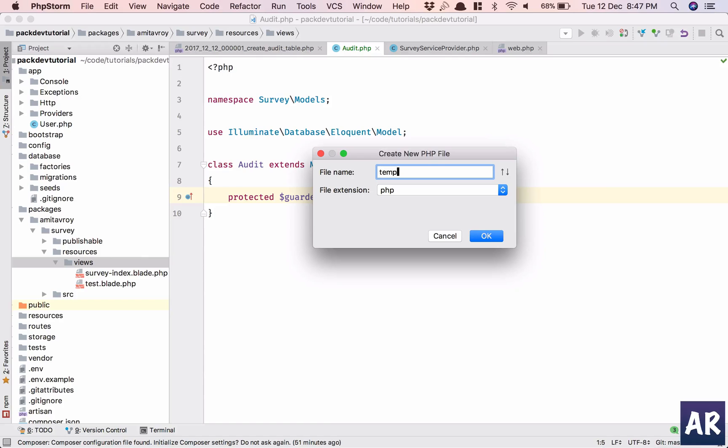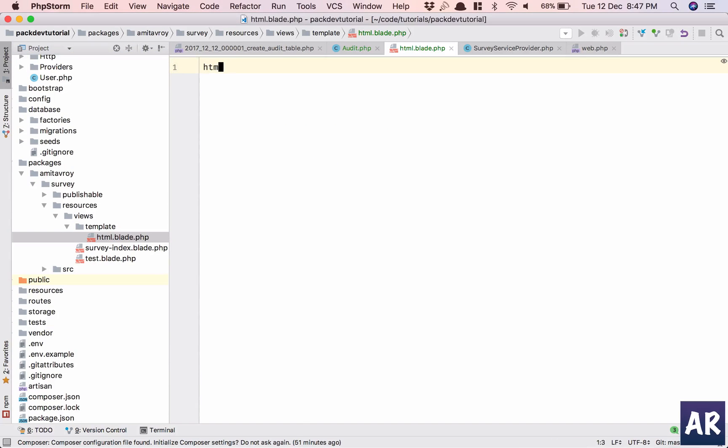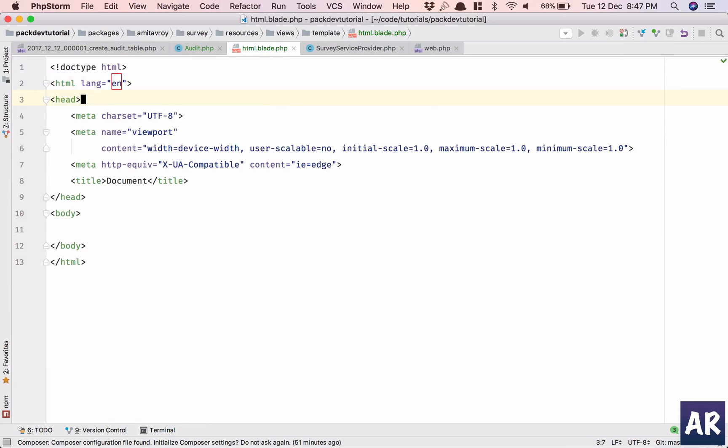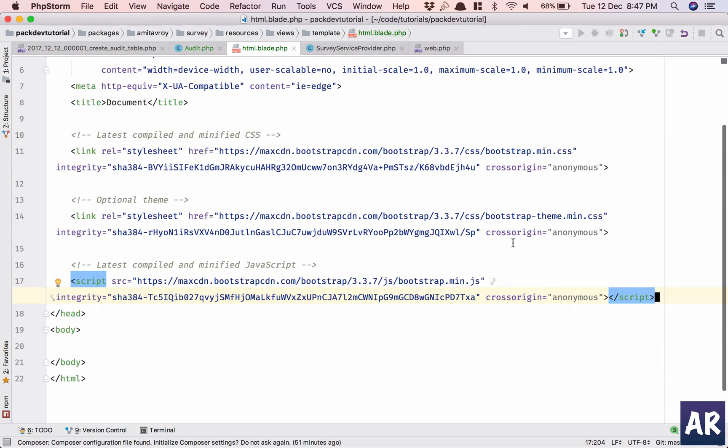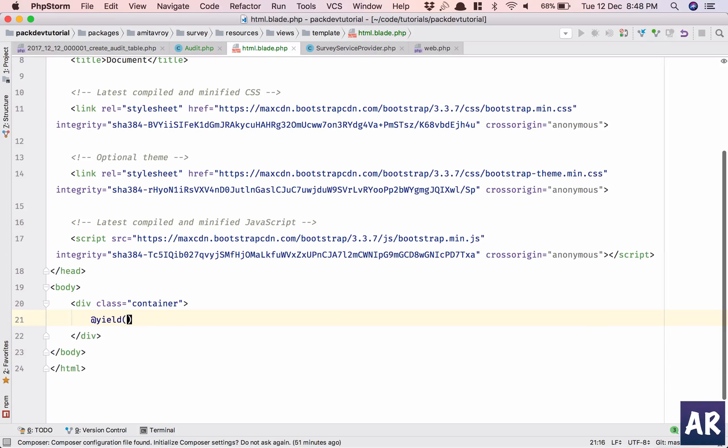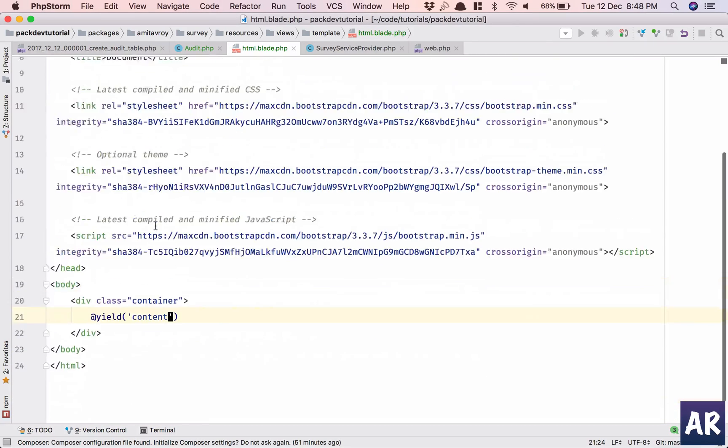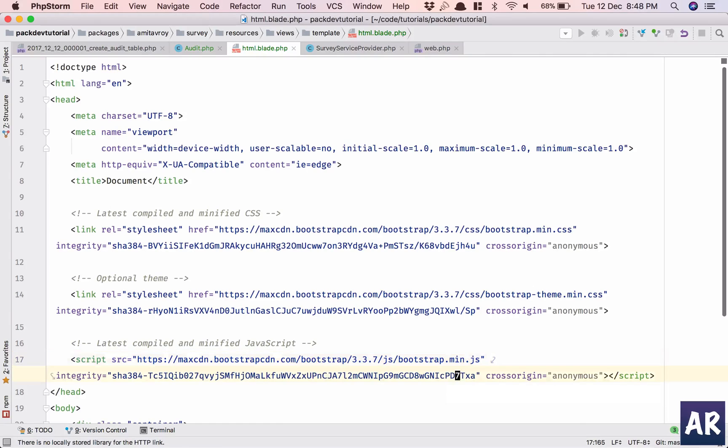Inside template I will have my html.blade.php. Okay, and this is in place. I'll just stick everything here. Cross origin anonymous I'll keep as is. Container content I'll yield it and that should be fine.